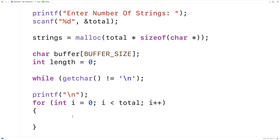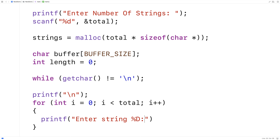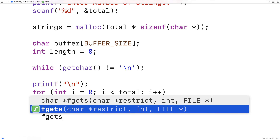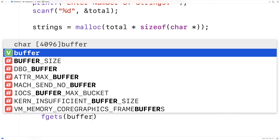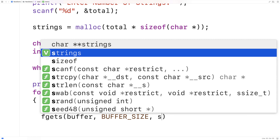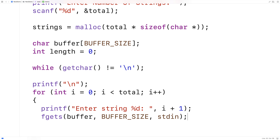And then we'll prompt the user for the string. So we'll say printf enter string %d and we'll say i + 1, so we can ask them enter string one, enter string two, enter string three, and so on. Next we'll use fgets — we'll say fgets(buffer, BUFFER_SIZE, stdin) for standard input stream.